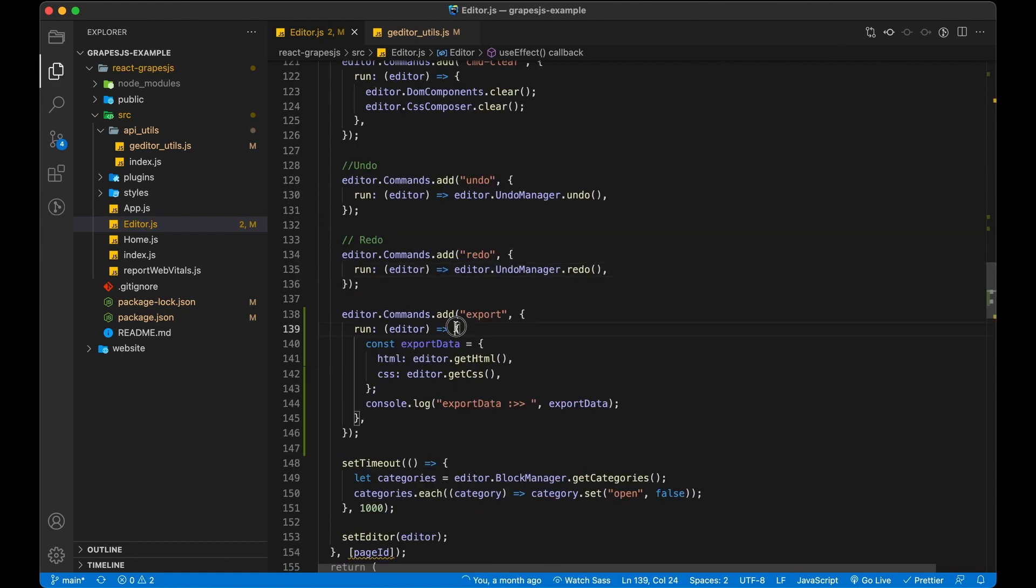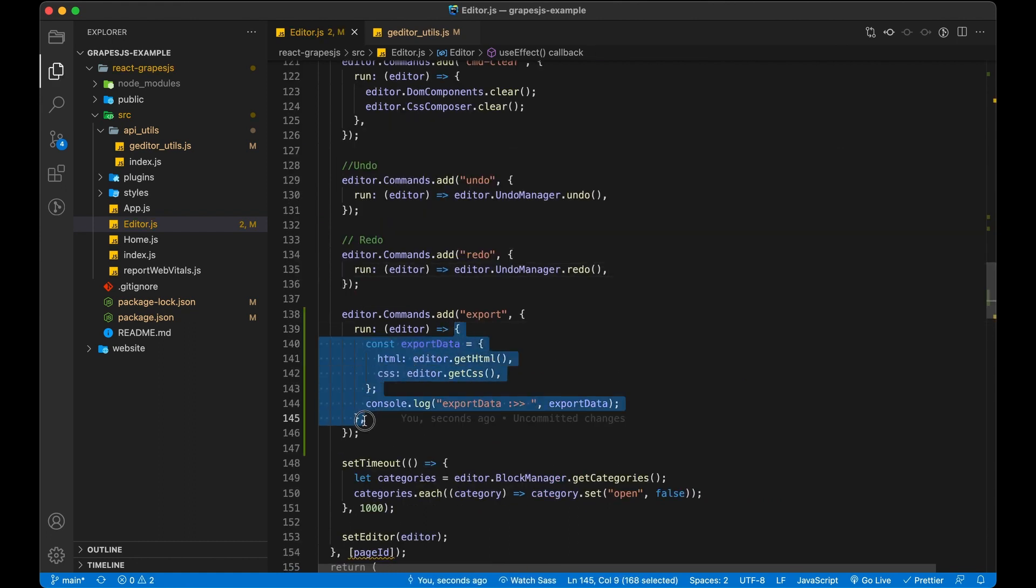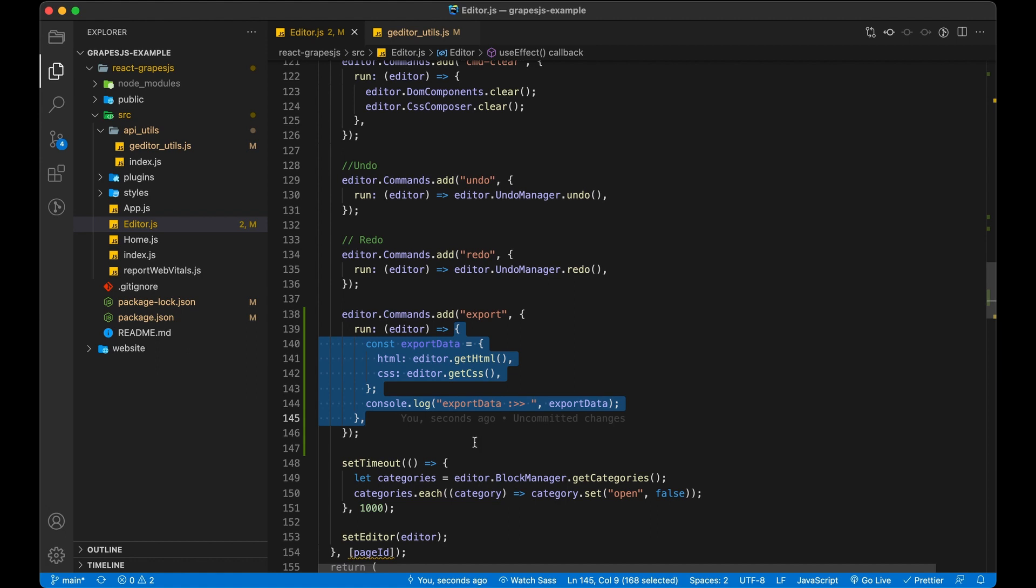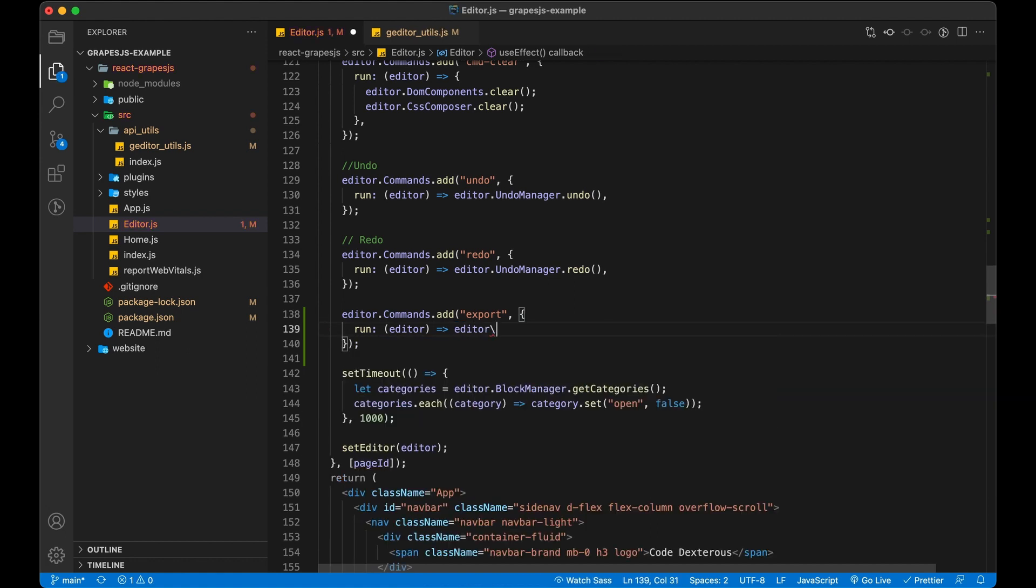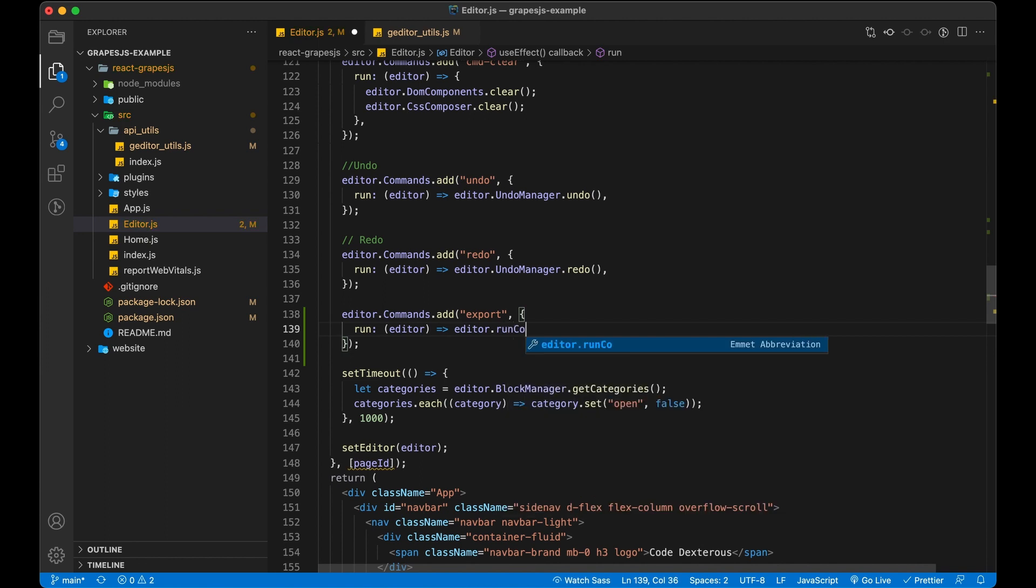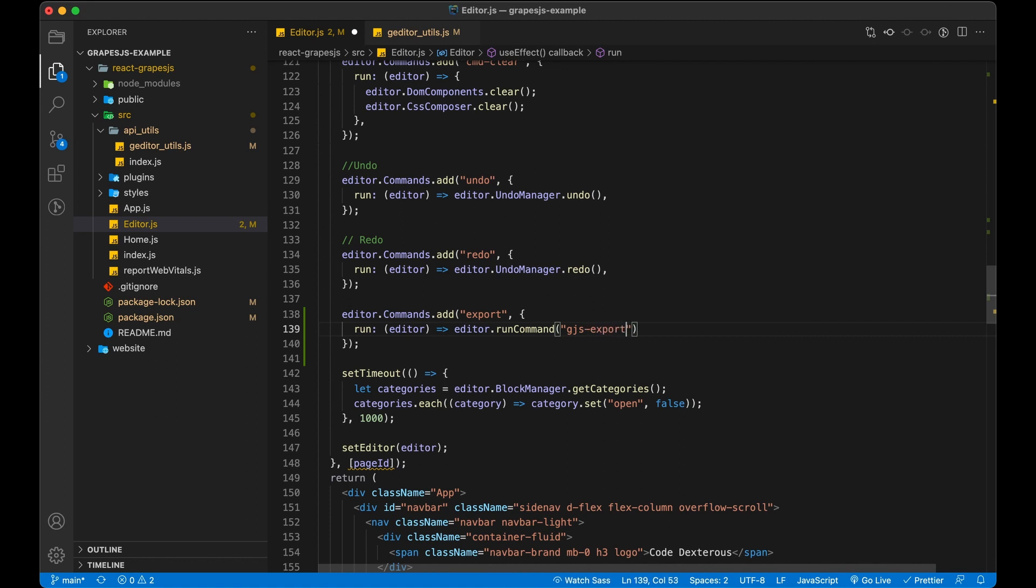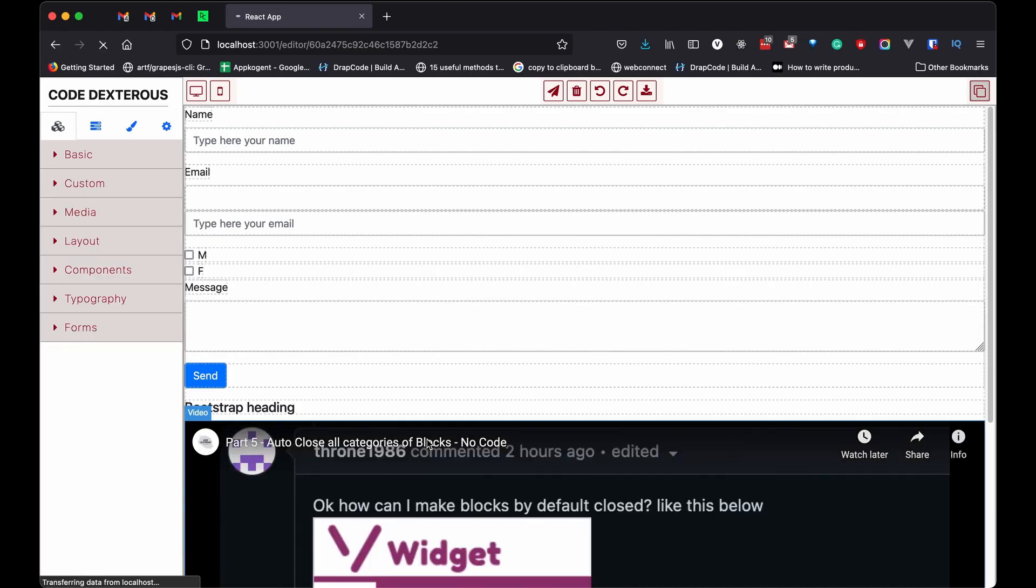Now let's change the definition of our export command to use GJS-export-zip. Instead of creating object and console it, we are going to trigger command provided by plugin. Now let's see a quick demo of our implementation.